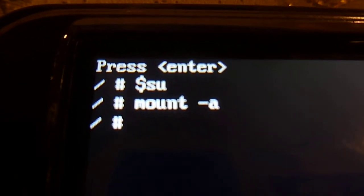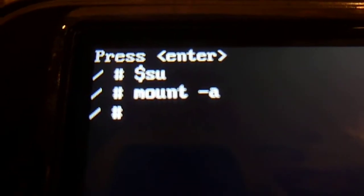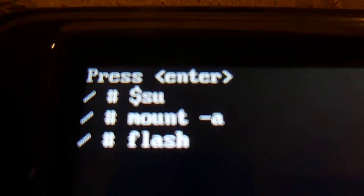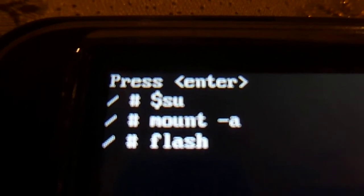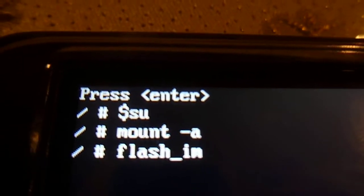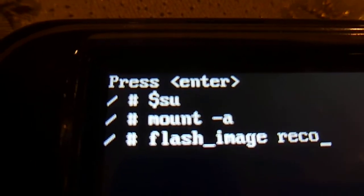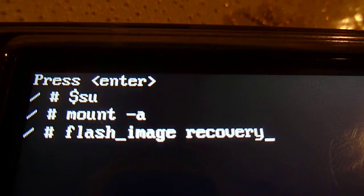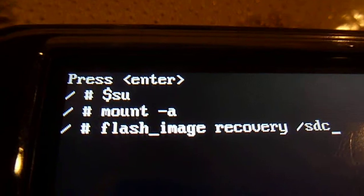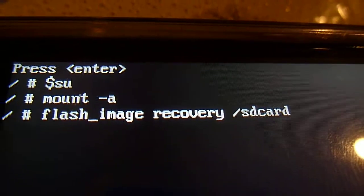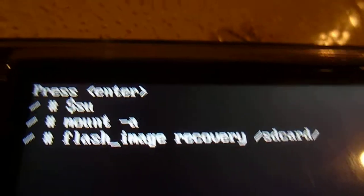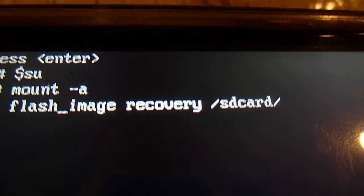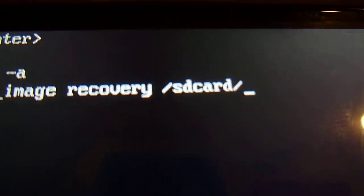Then I'll write flash image recovery space slash SD card. So right now I'm going to flash the Sinegen recovery image. So it's going to be a little different.